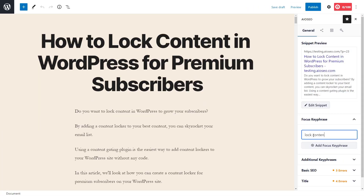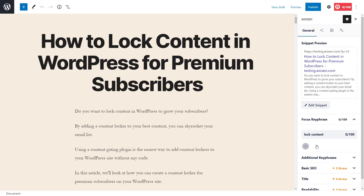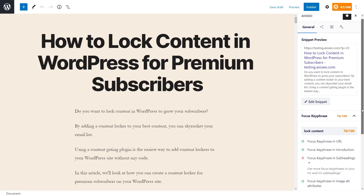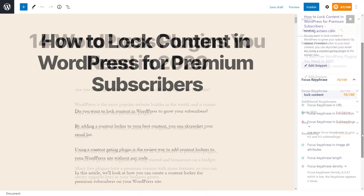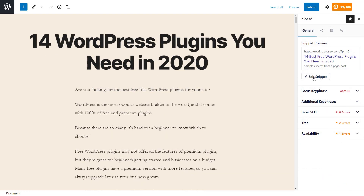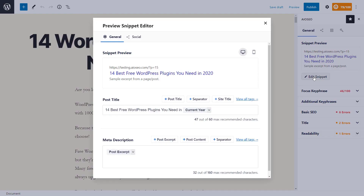You can add the focus keyword and then you'll start to see a checklist of things that you might want to look at and go through. You can also click on the Edit Snippet button and it will bring up a snippet preview of what your site will look like in the Google search results.